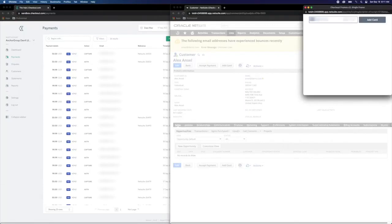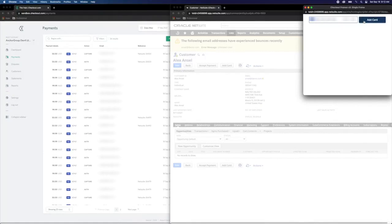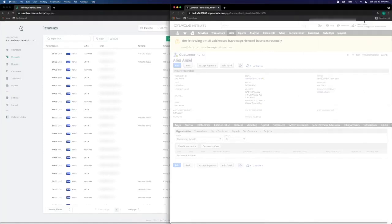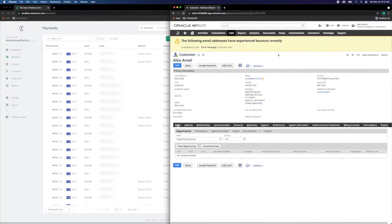Within the customer record, we can add a card at any time and store the payment token harnessed by checkout.com technology. We simply add the card at the customer record level.